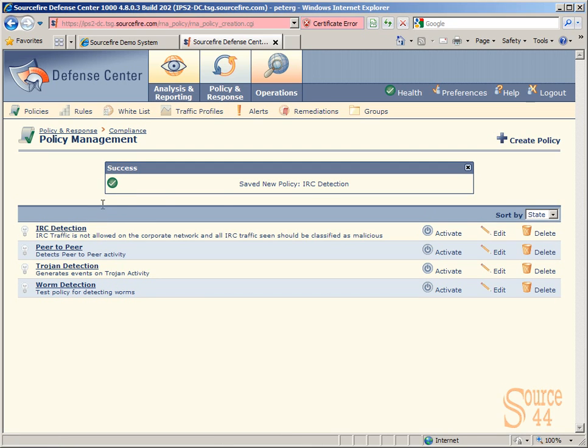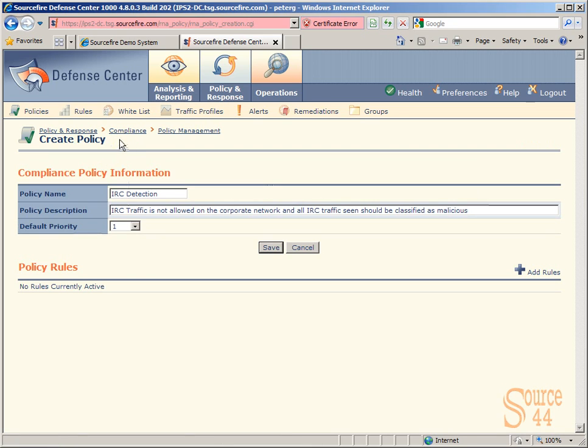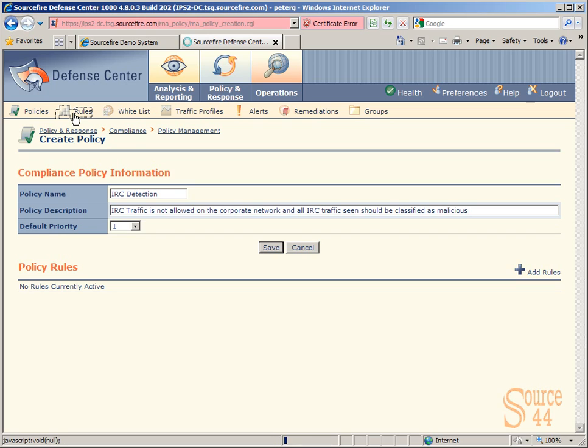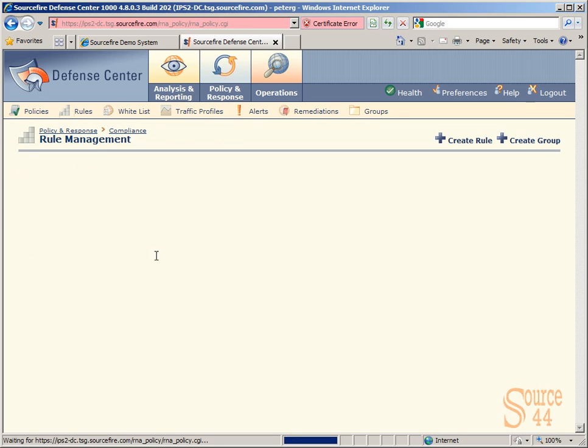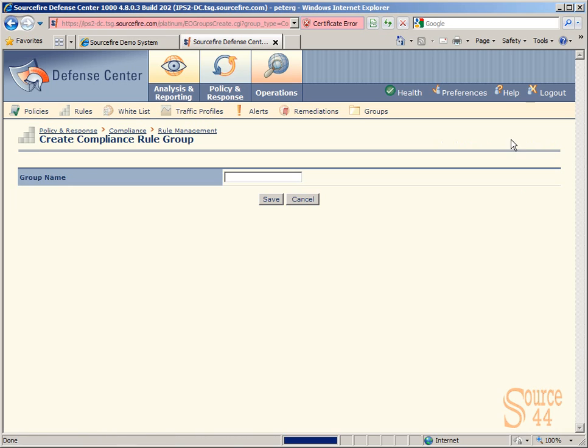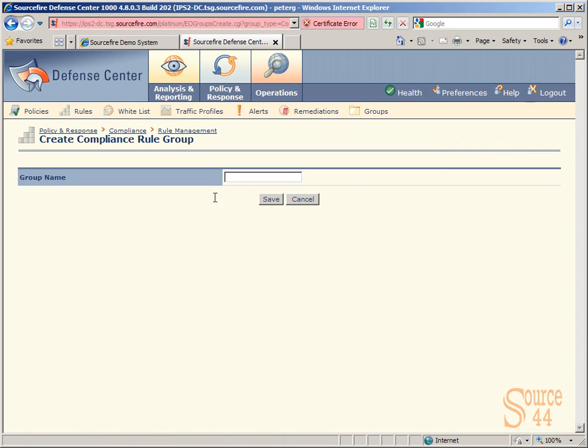There's our new IRC detection policy. As you can see, we've saved it successfully. Now we're going to create specific rules that apply to this policy. When you create a policy like we just did, all we're doing is giving it a name and description and putting it in a specific order. Now let's create a specific group that we can apply IRC detection rules within.